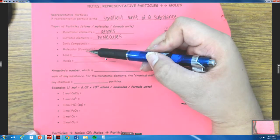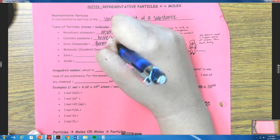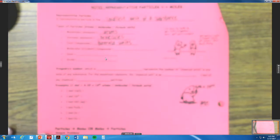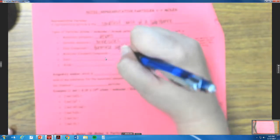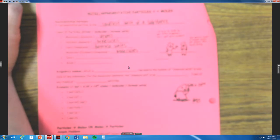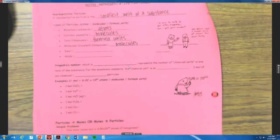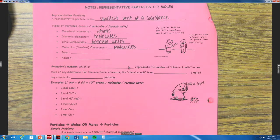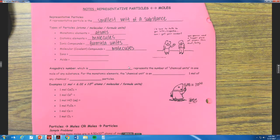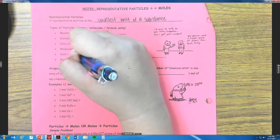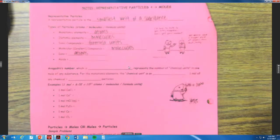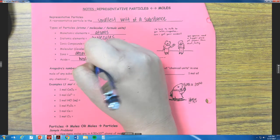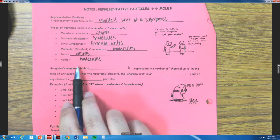Because there's more than one. And ionic compounds are called formula units. Molecular or covalent compounds are going to be called molecules as well. Ions — remember what ions are — they're atoms with a charge, so they are still called atoms. And then acids are actually molecules. We haven't learned about acids yet, but just know that they are also called molecules.